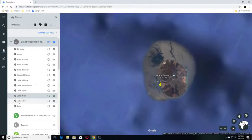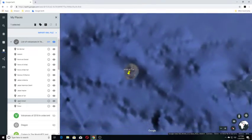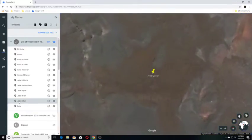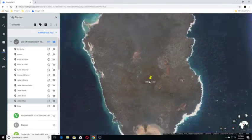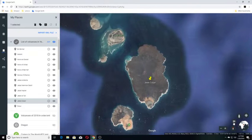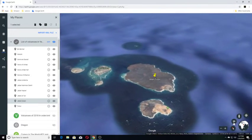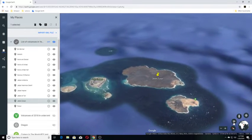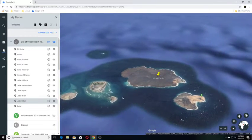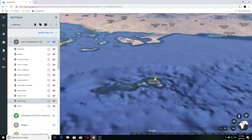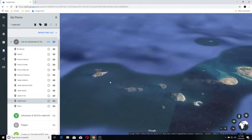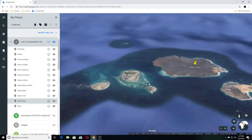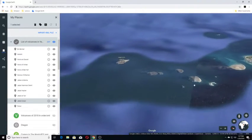Our next one is Jabal Zubair. Jabal Zubair is a group of 10 major volcanic islands on top of an underlying shield volcano in the Red Sea. So you can see the smaller islands are over this way. And these are all volcanic islands here.